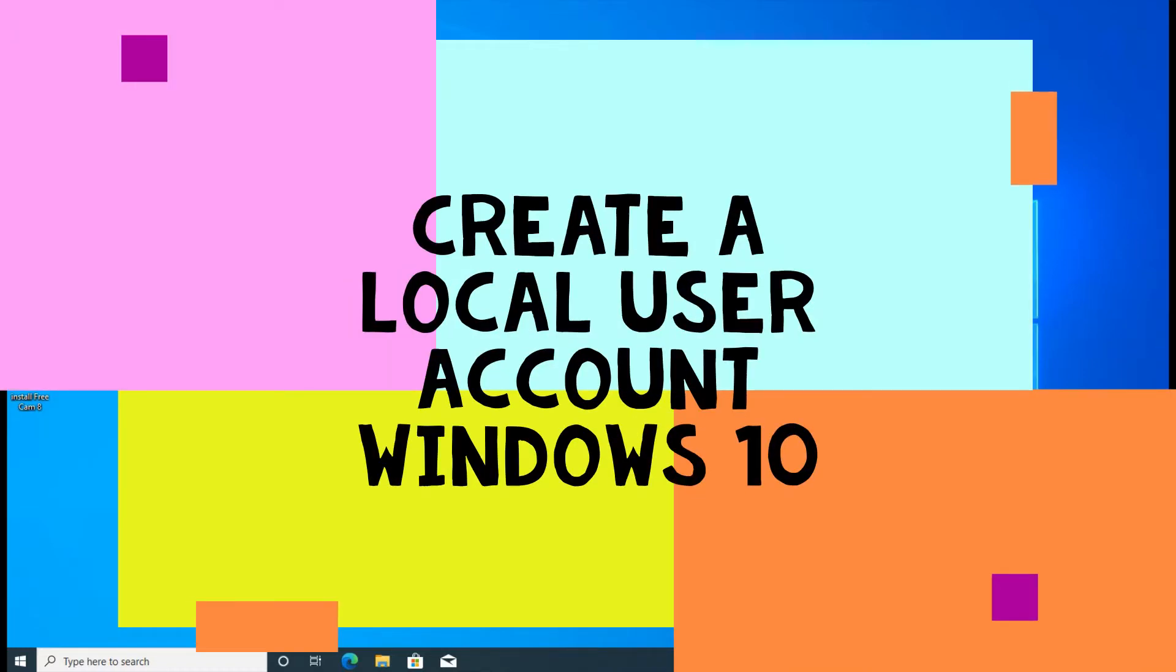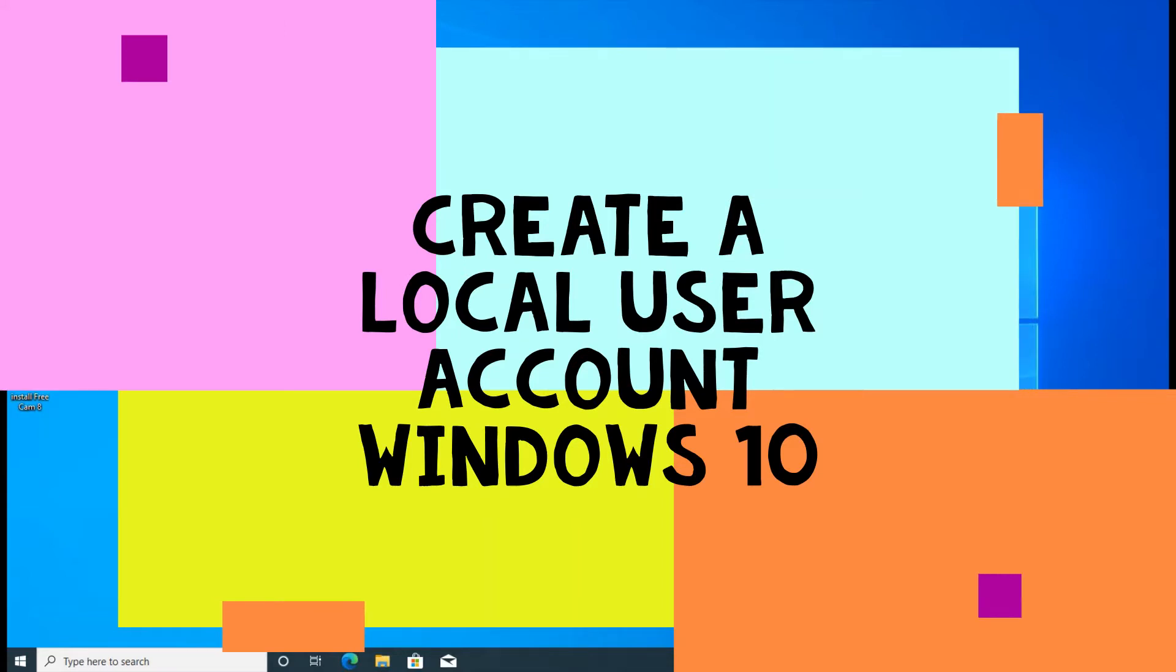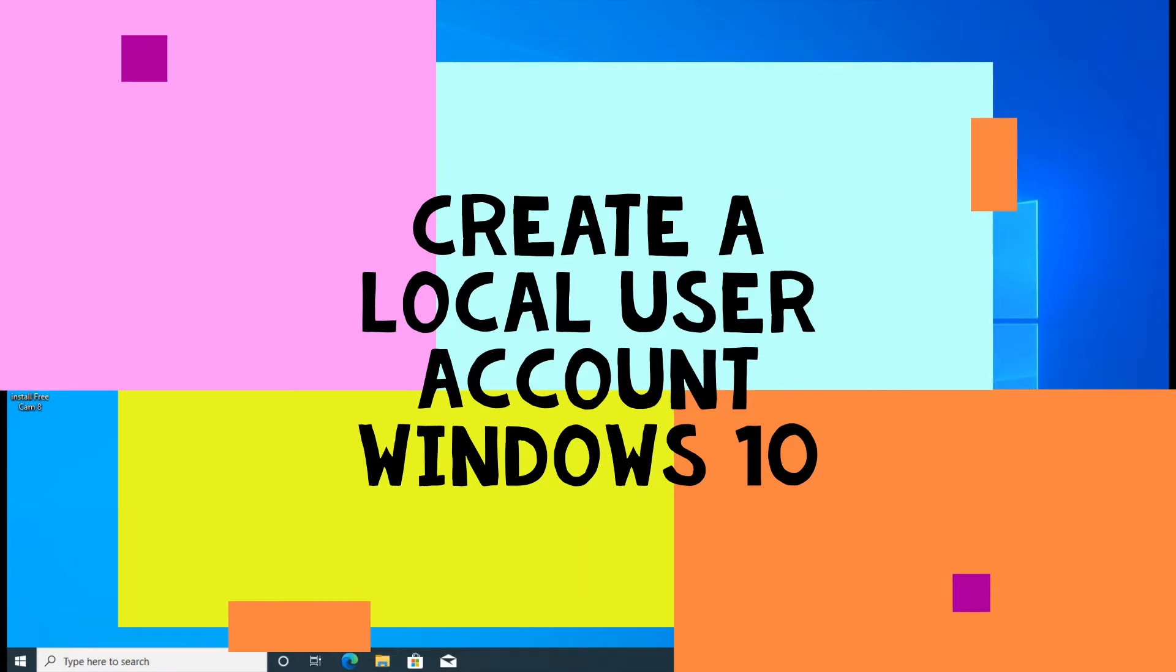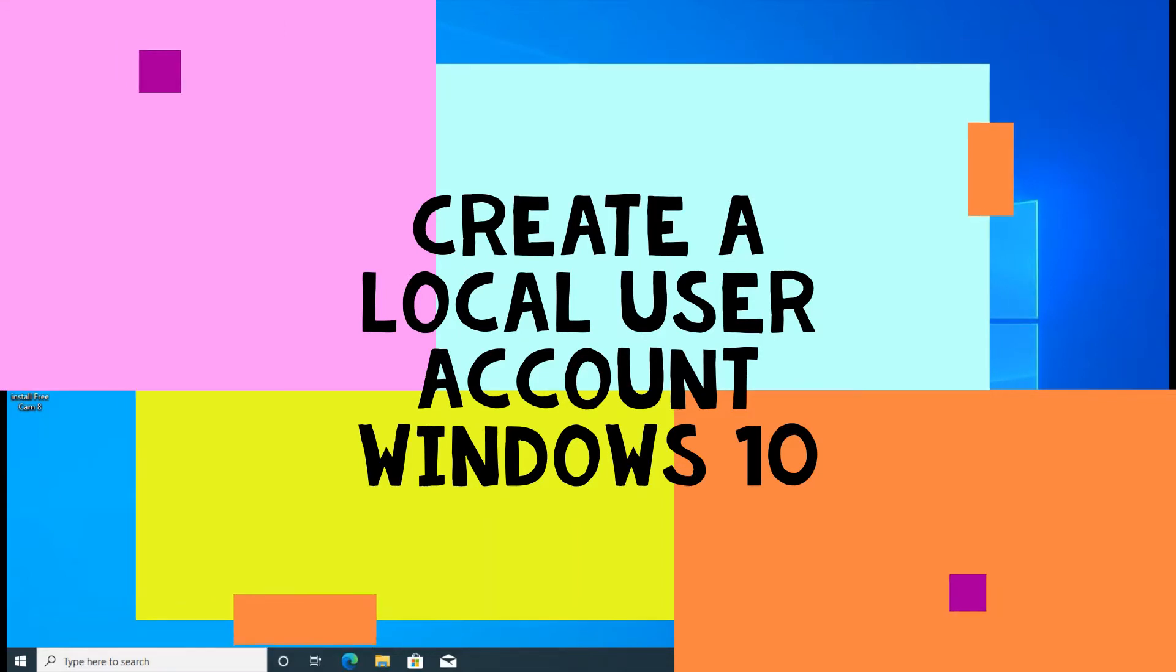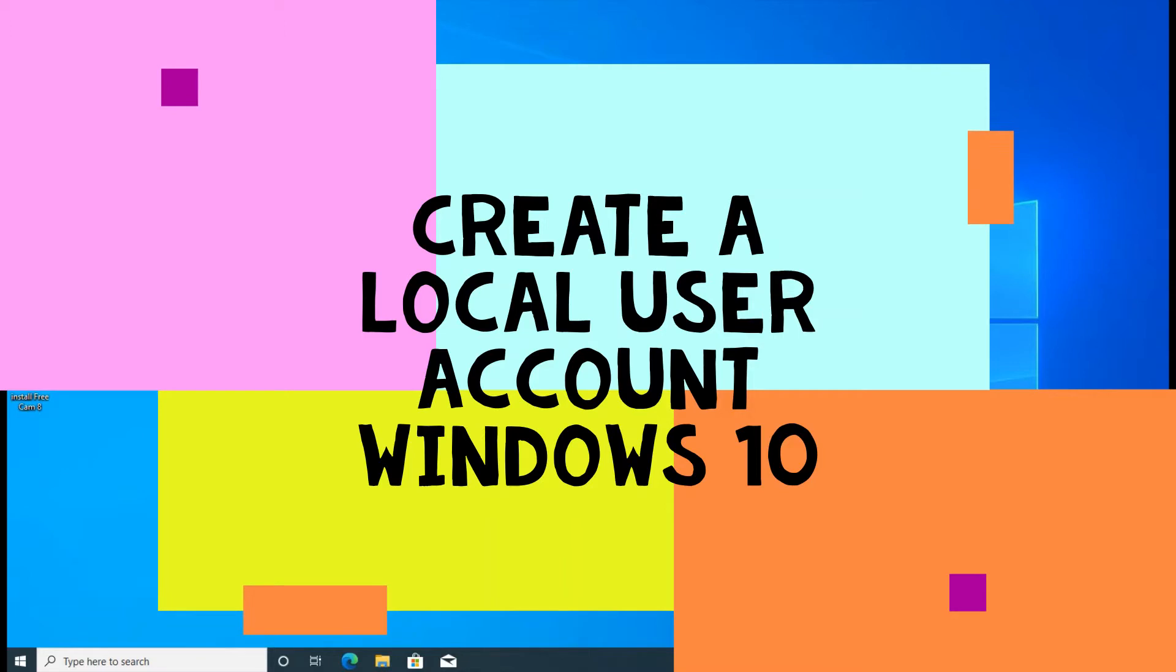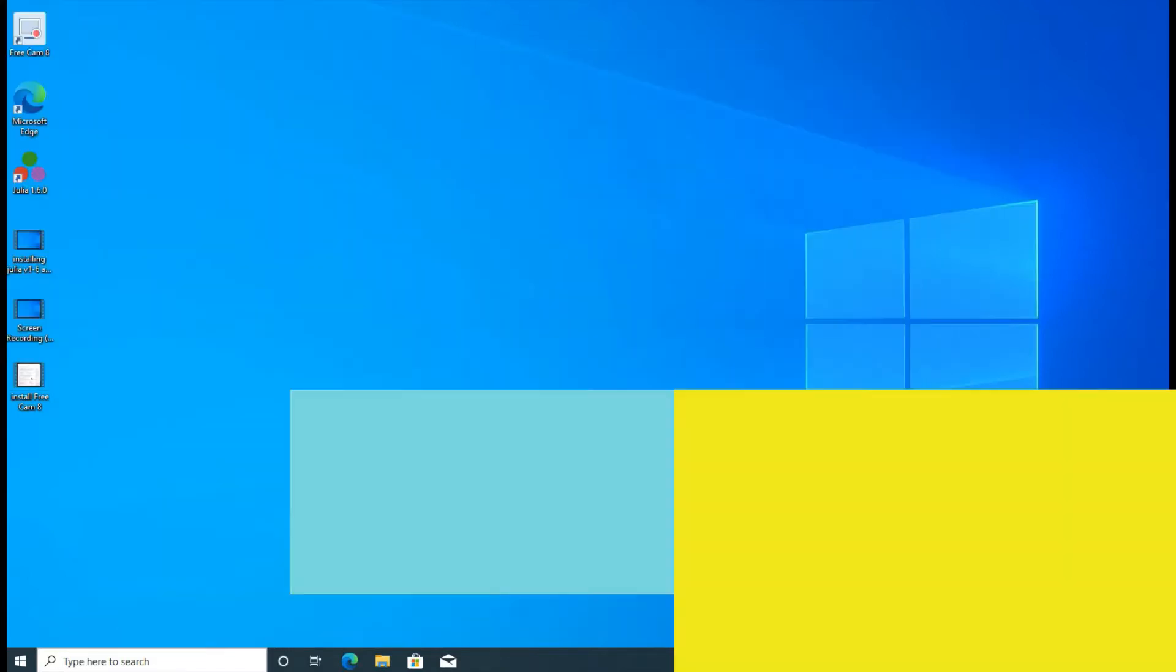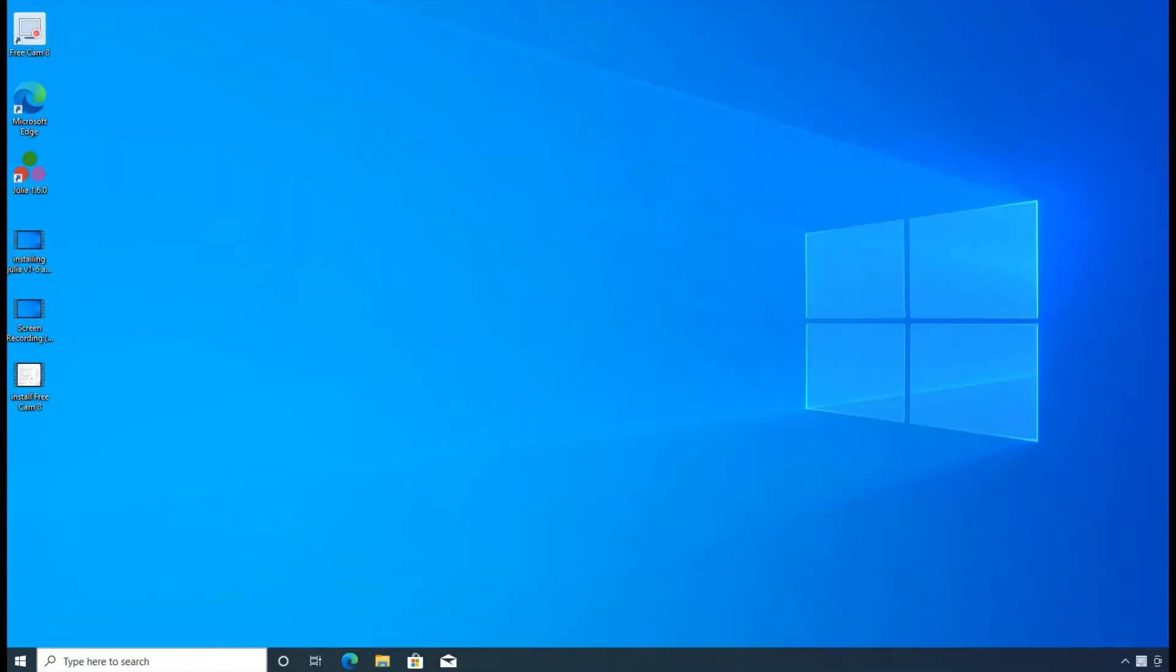Good morning. I want to show you how to create a local user account on Windows 10. It's fairly straightforward. You can create a user account for your family members or someone else, or maybe just create a user account for yourself for different purposes.